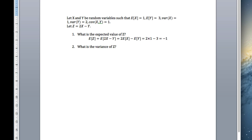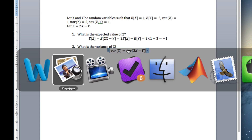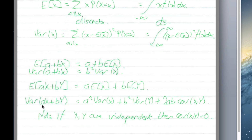Now for the variance. The variance of Z equals the variance of 2X minus Y. Looking at the cheat sheet, we take the coefficient in front of X, square it, and multiply by the variance of X, then add the coefficient in front of Y squared times the variance of Y, plus 2 times the coefficient in front of X times the coefficient in front of Y, times the covariance of X and Y. This last term disappears if X and Y are independent, but in this case we have a covariance, so we use the full form.